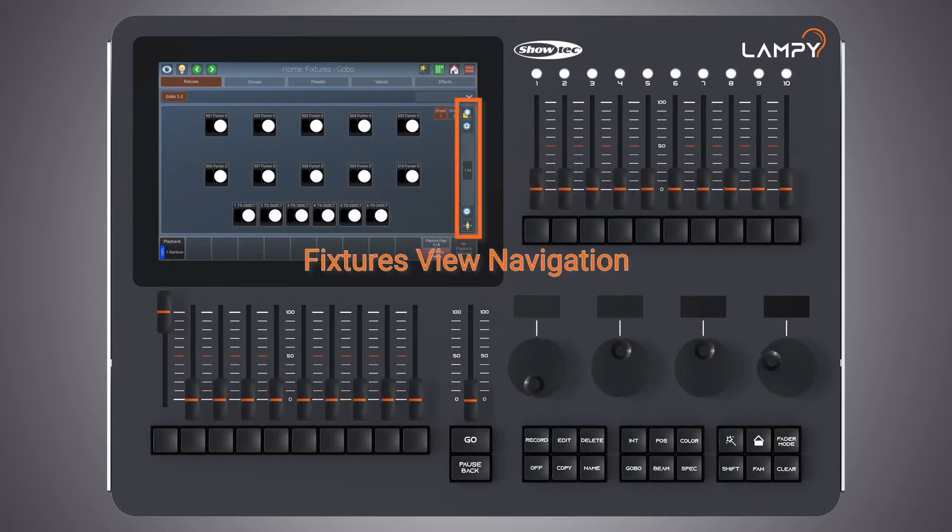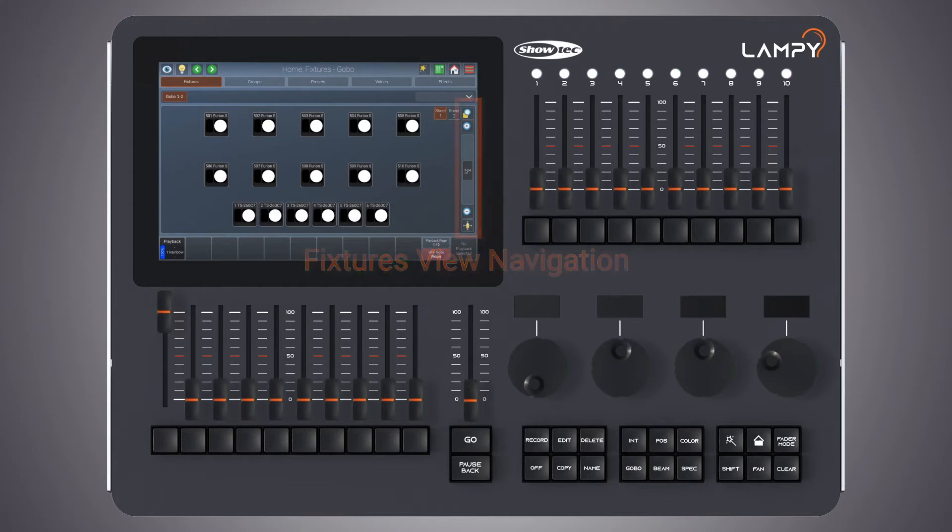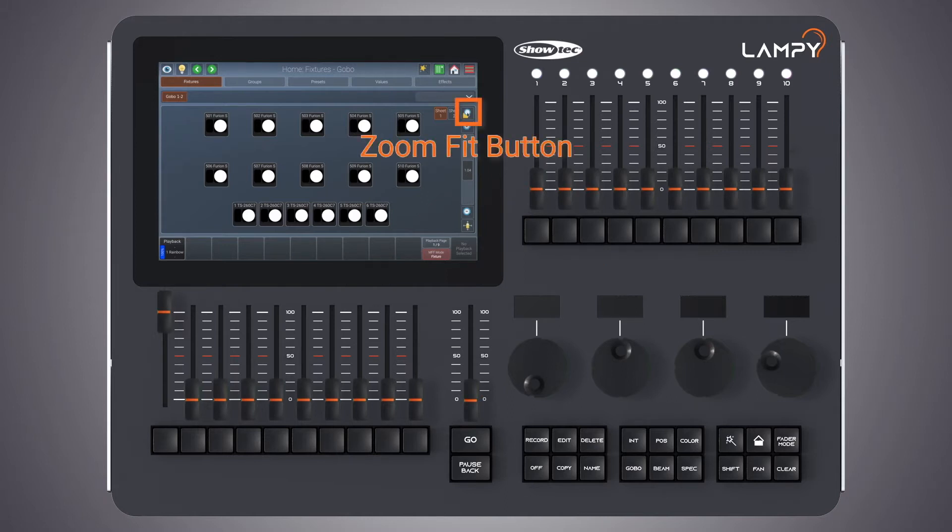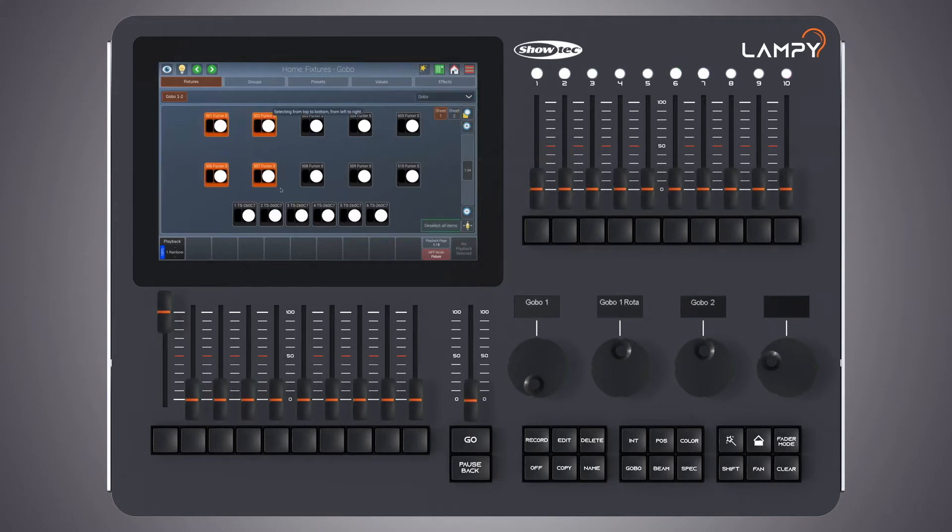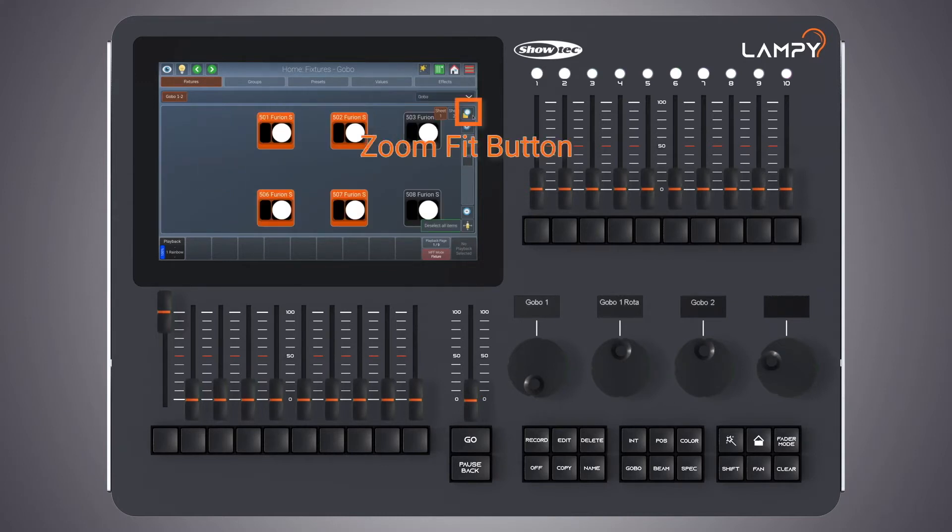On the right hand side you will find a navigation bar or navigation toolbar containing a few buttons and sliders. Let's have a look at the buttons. The first button will zoom fit. If you have fixtures selected while pressing the zoom fit button, it will zoom in on these fixtures.